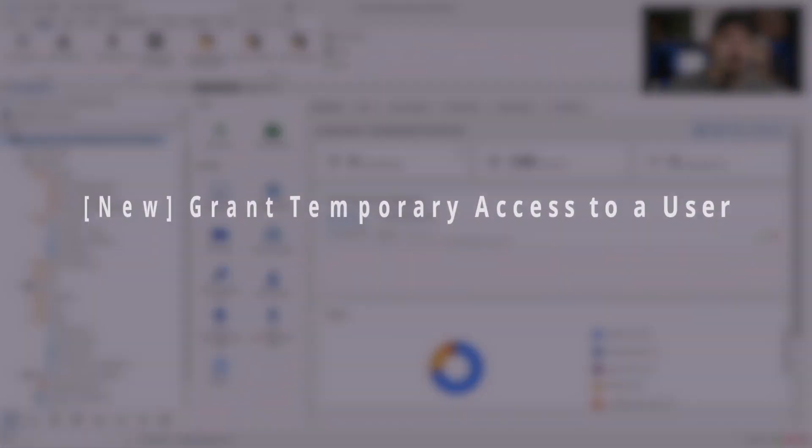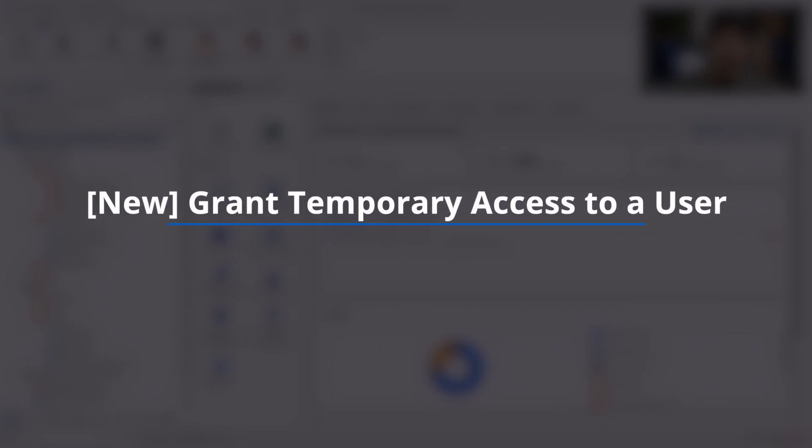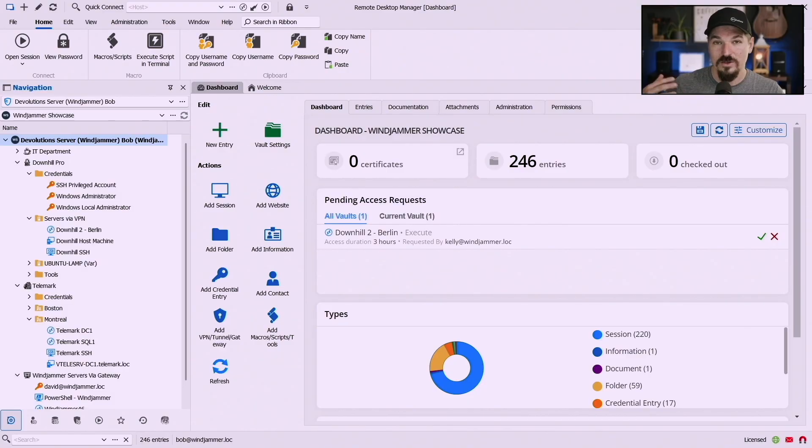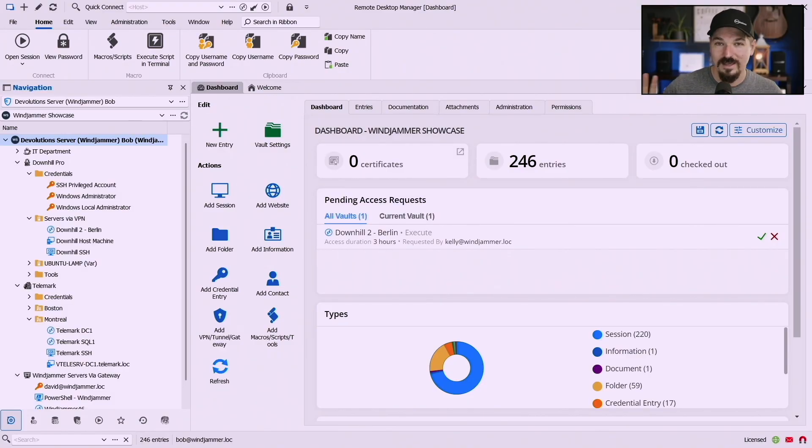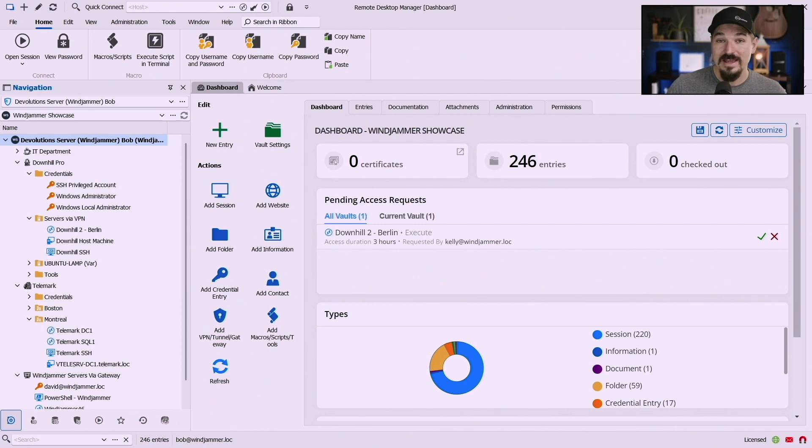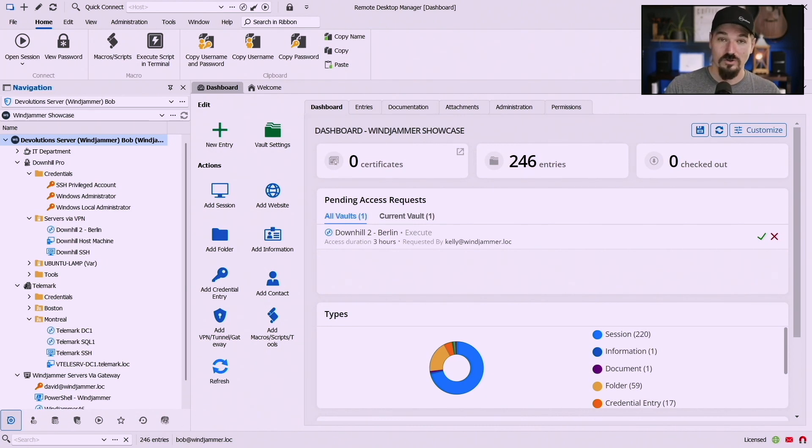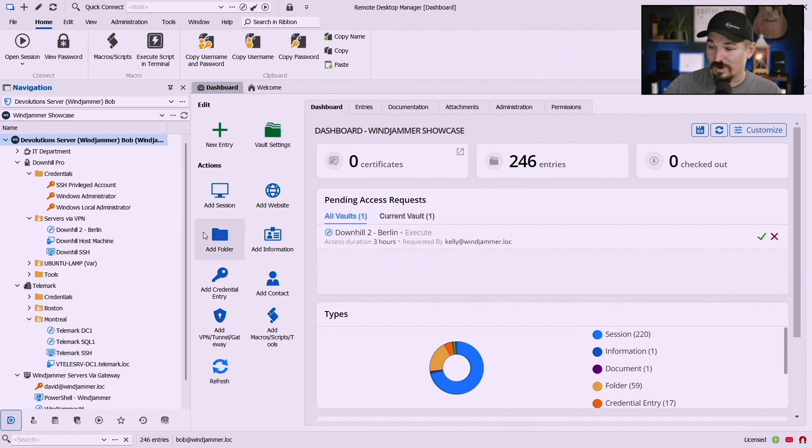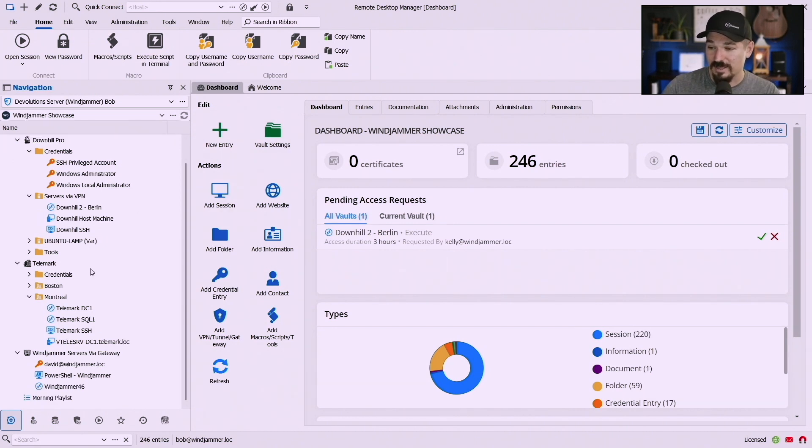So along the lines with requesting temporary access, we've now also added the ability for an administrator to grant temporary access to a user. This is when an administrator knows let's say on the weekend that somebody's going to be away and they have to give access ahead of time to a certain user.